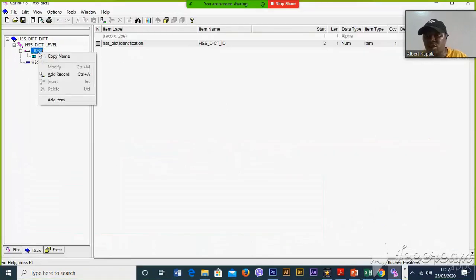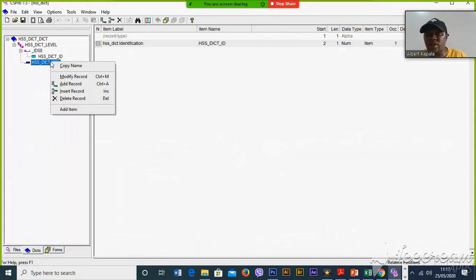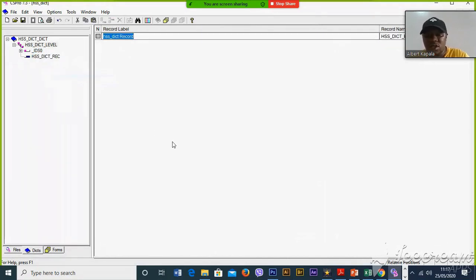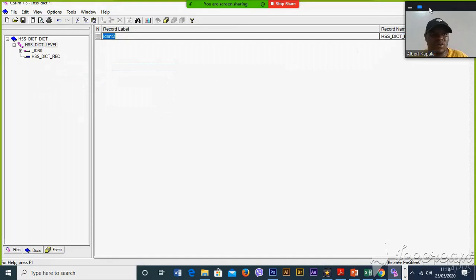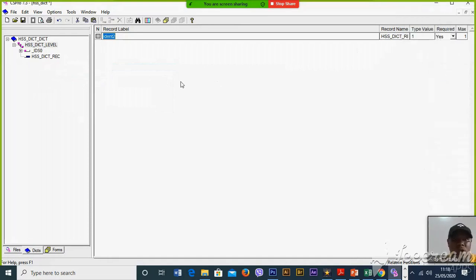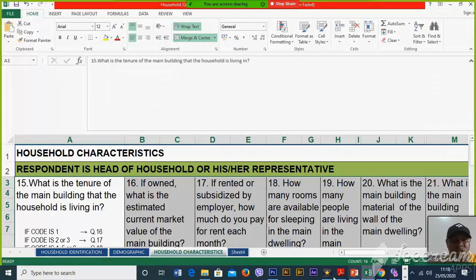The first variable is the first record, and then there is the second one. The identification part will be divided into two — identification part one and identification part two. The next record is demographic, and the other one is household characteristics.